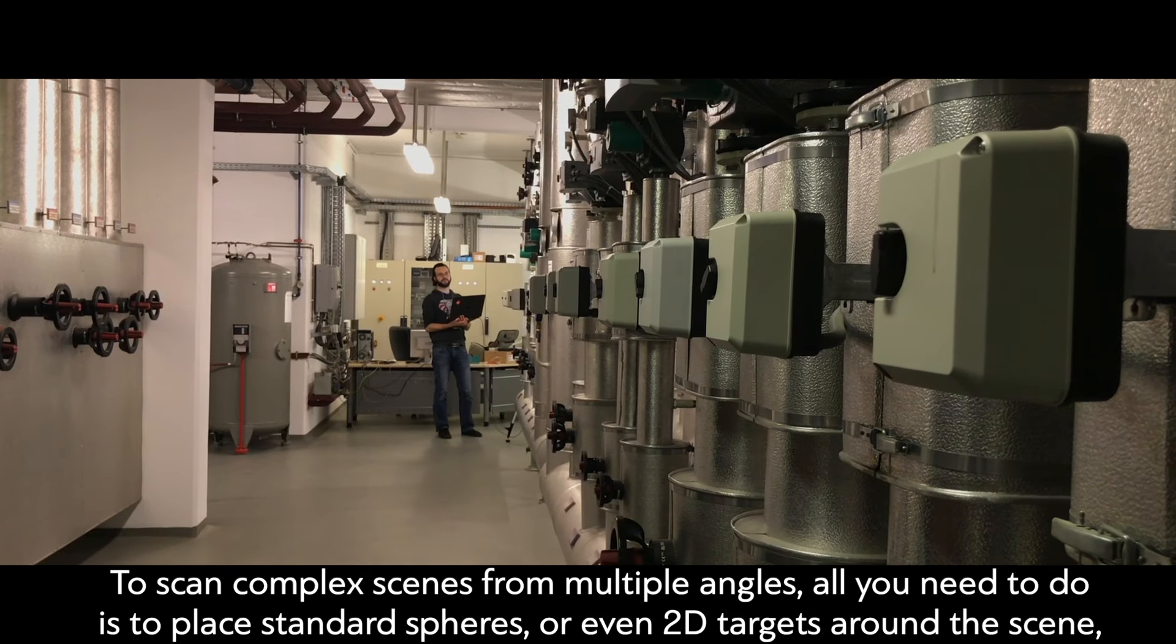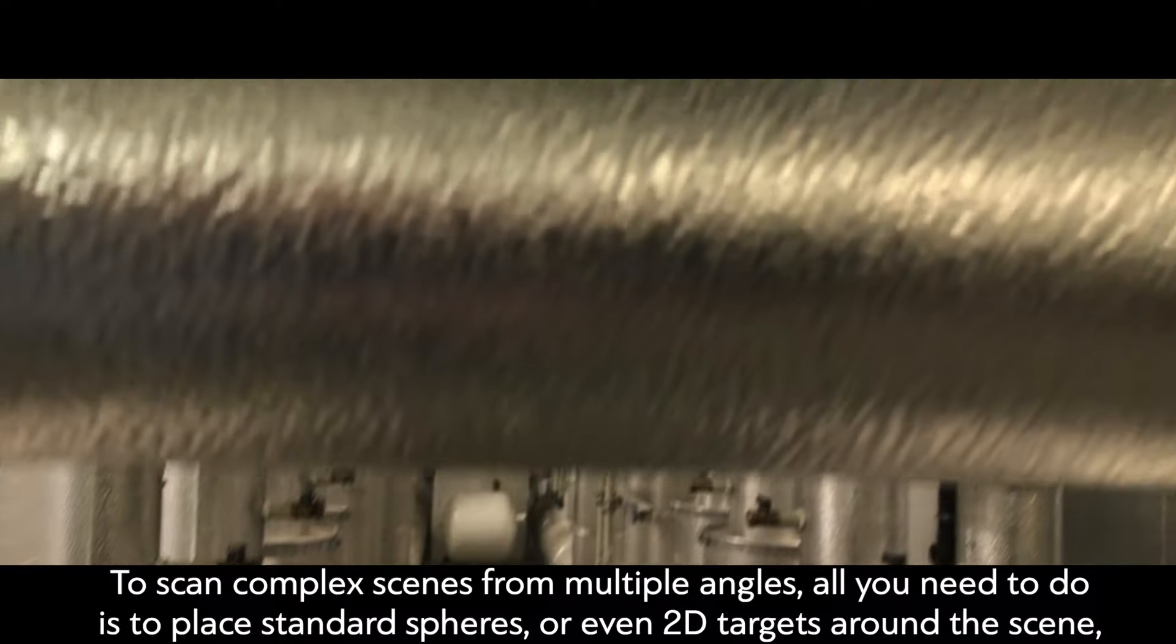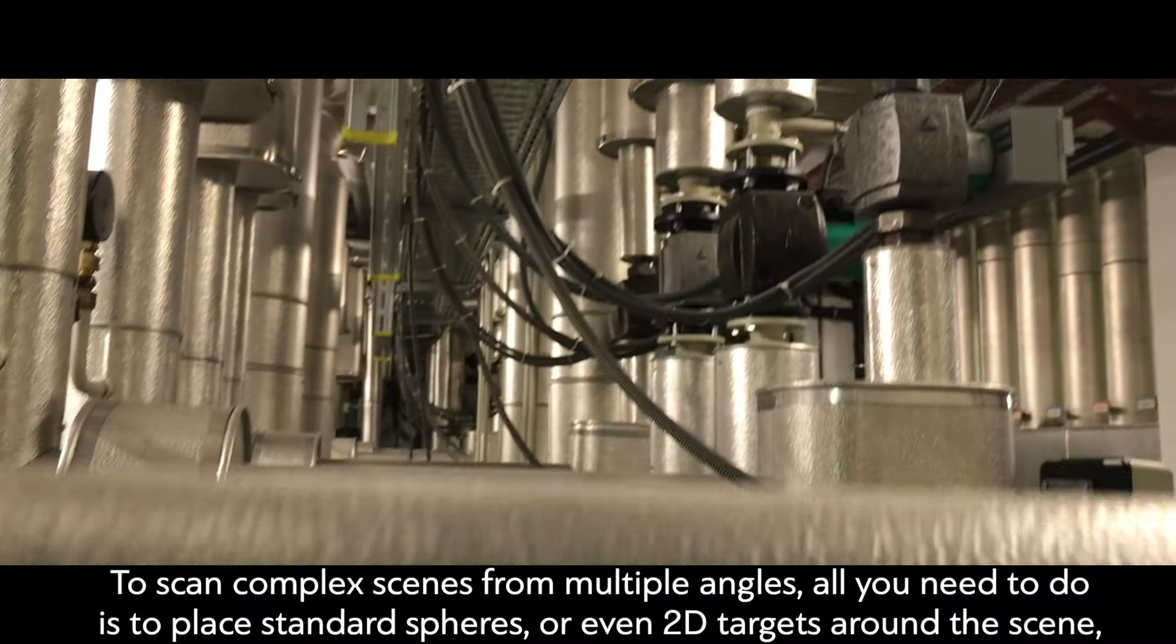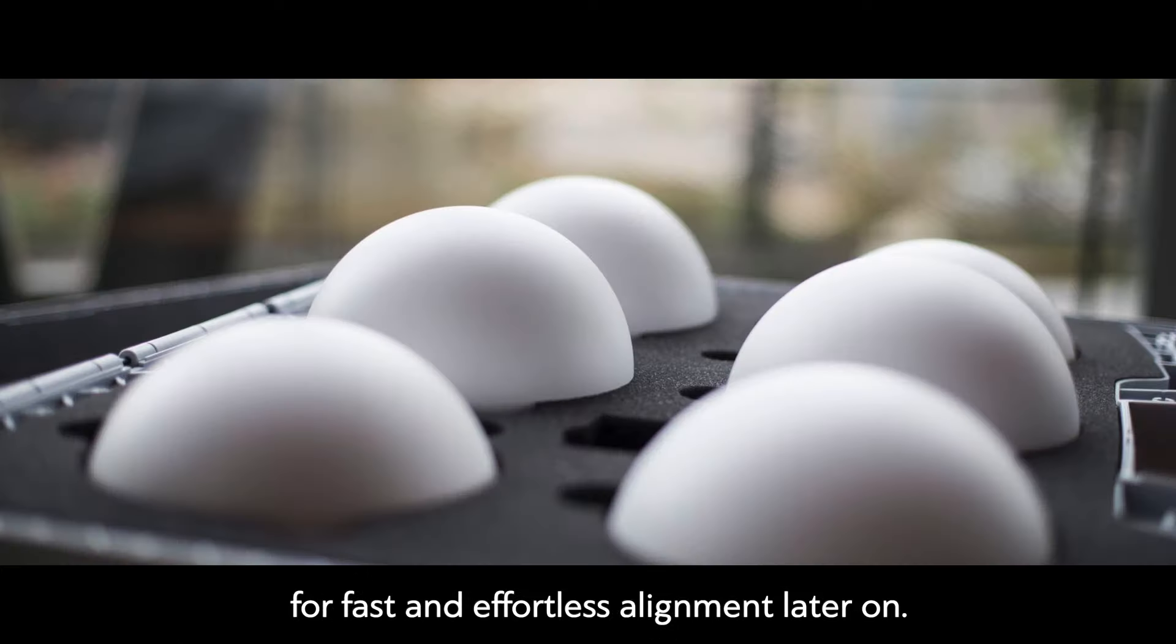To scan complex scenes from multiple angles, all you need to do is place standard spheres or even 2D targets around the scene for fast and effortless alignment later on.